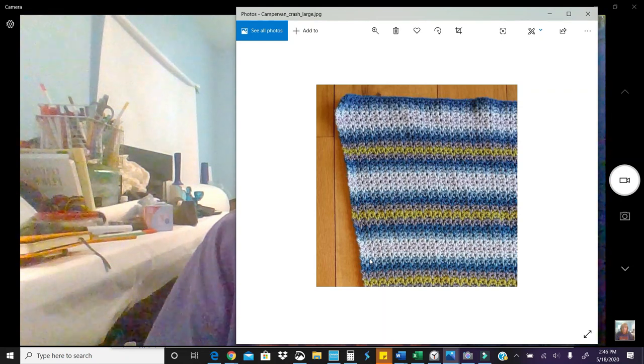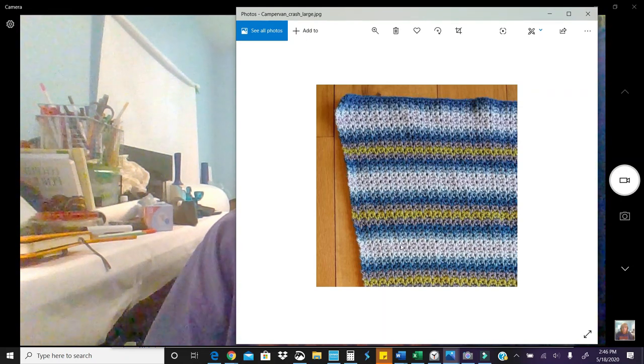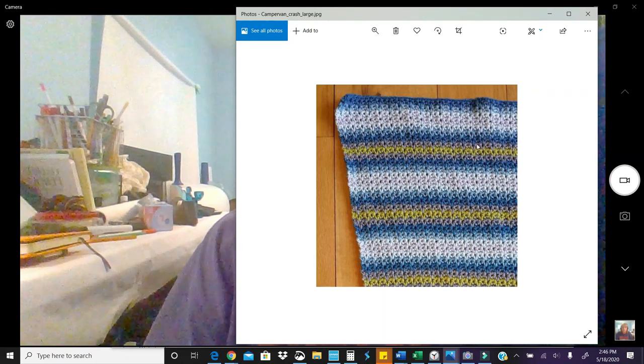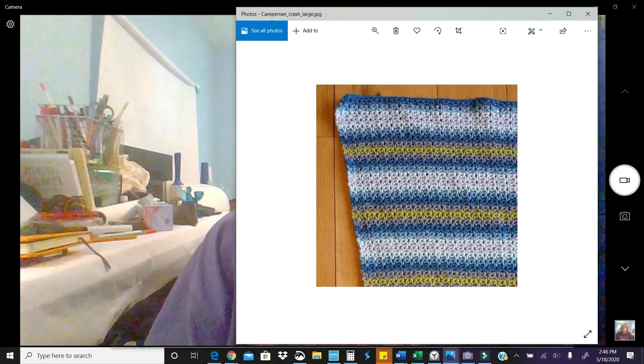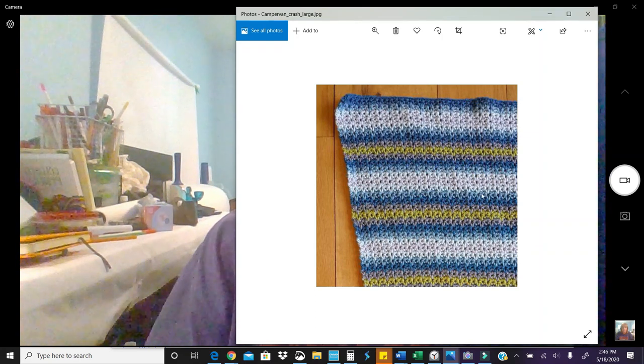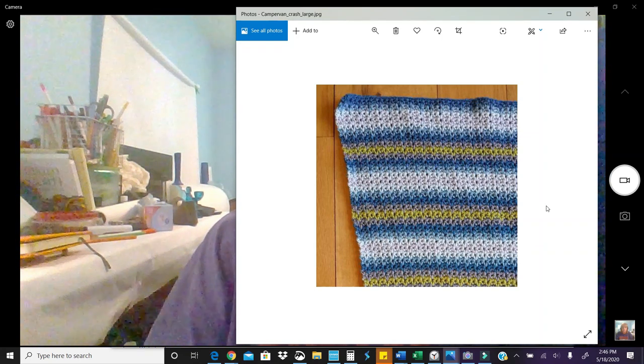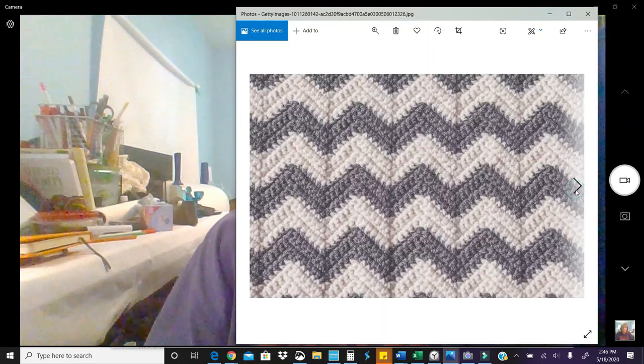Also, another way you can tell is when you lay it flat, you're going to see little humps along the way, and that means it just will not lay flat. That's because the tension is too high.